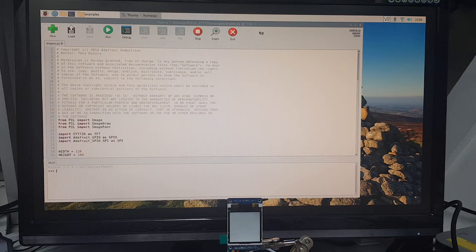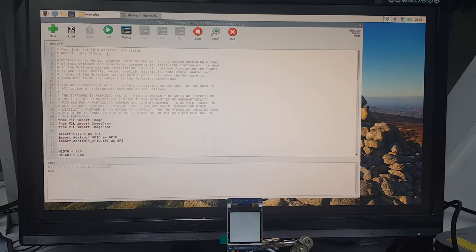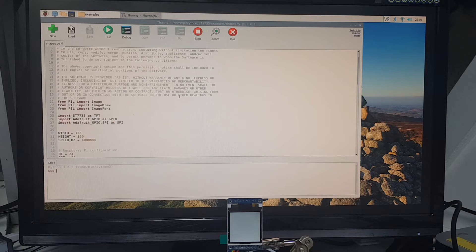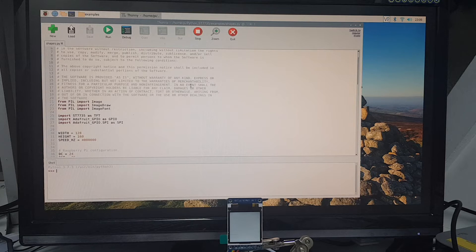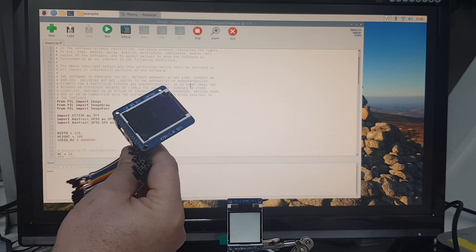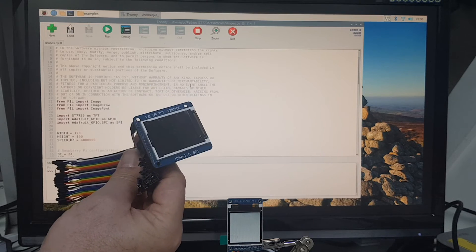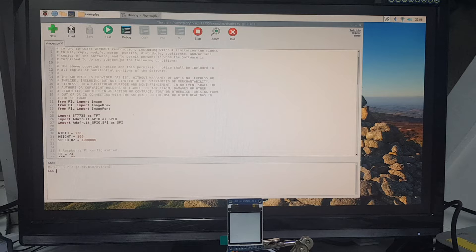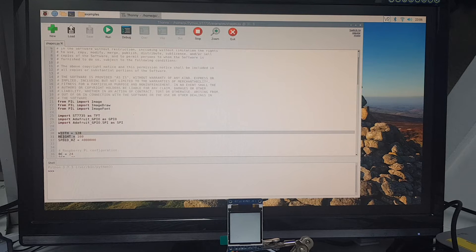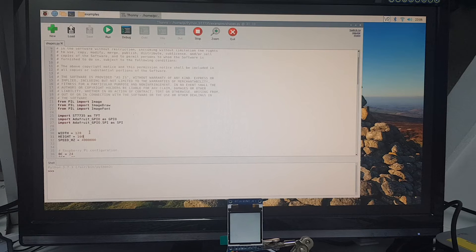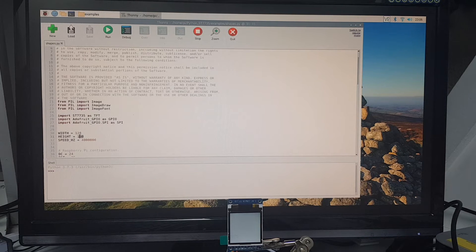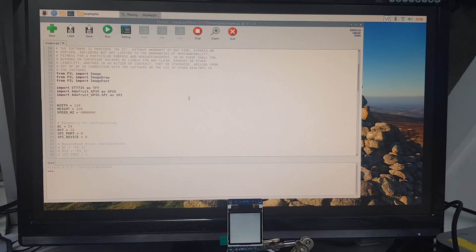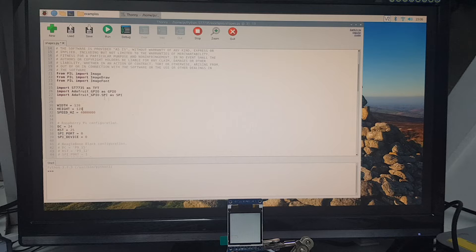Now as it's opened up in Thonny, we could just hit run, but if we do, it's not going to quite work because this example is actually run for the larger 160 by 128 SPI screens. At the top of the file, we have width and height. The resolution of the little screen is 128 by 128, so let's change the height to 128.